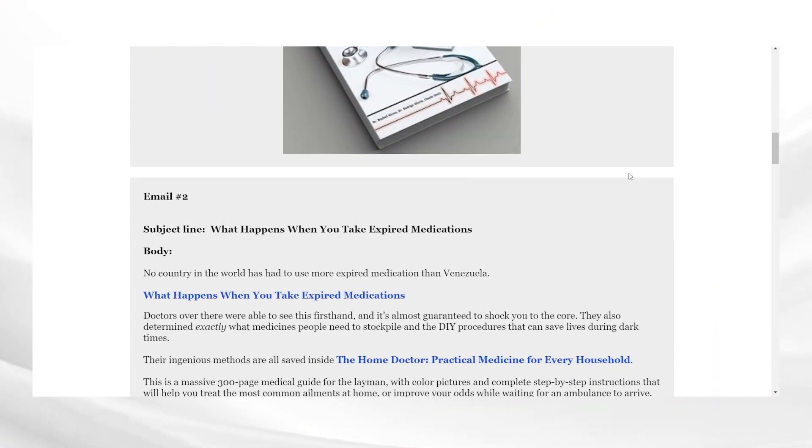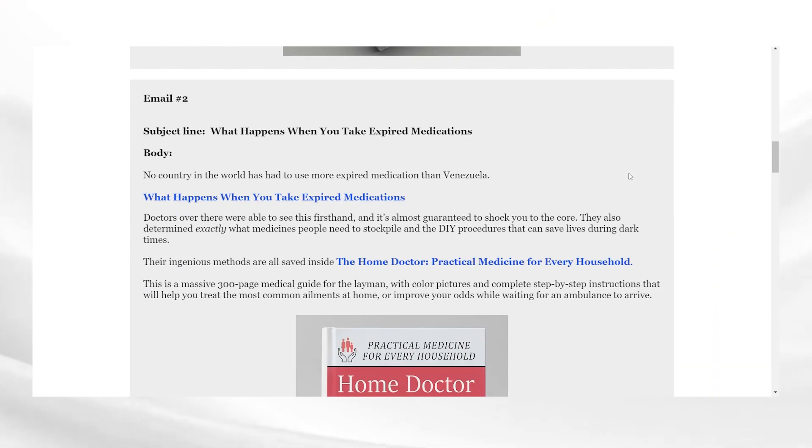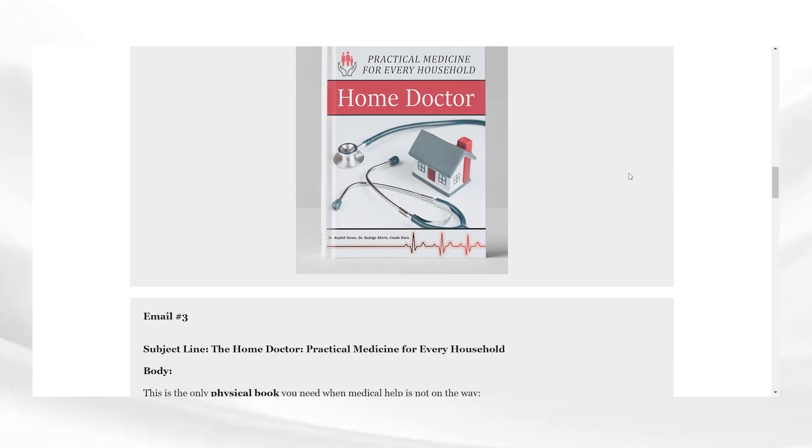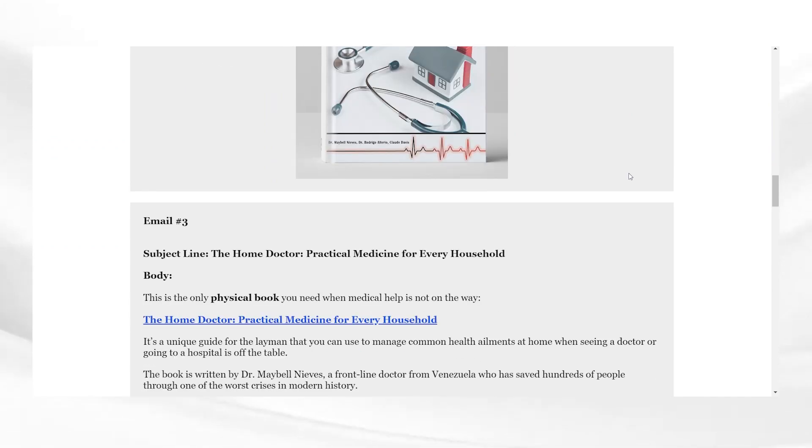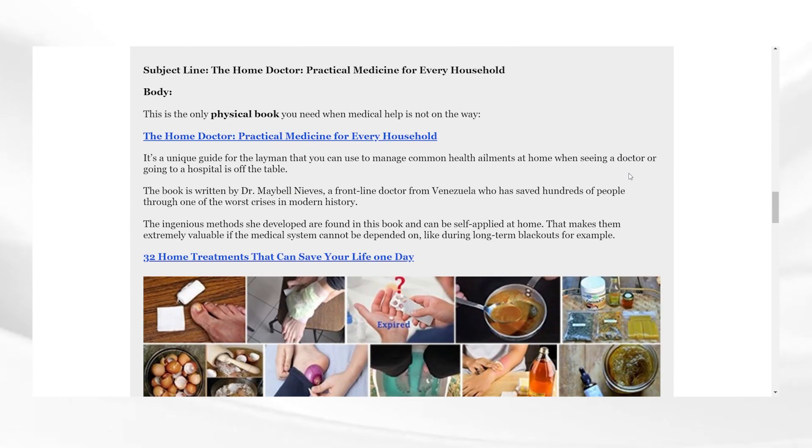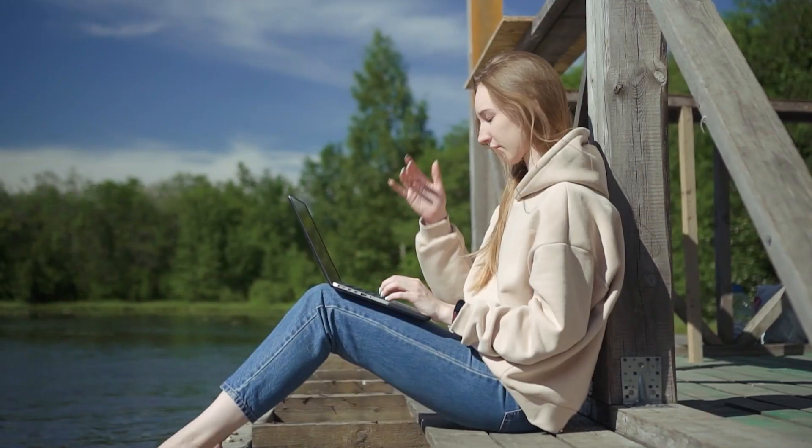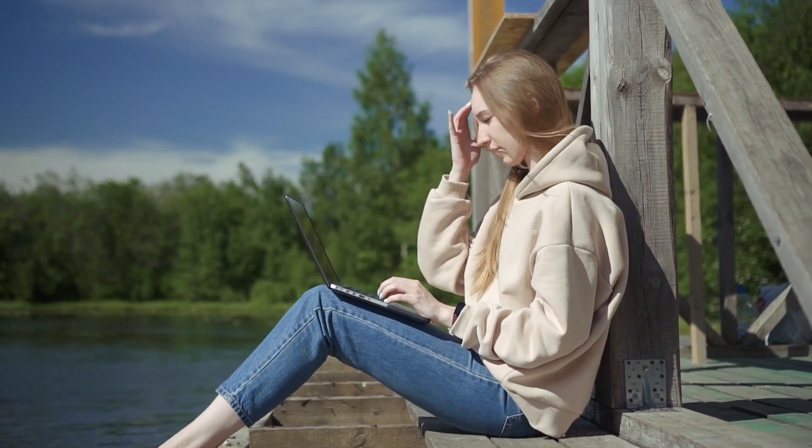Now whenever someone clicks on the post, they will be redirected to the landing page and you will earn a commission if they make a purchase. Be consistent with your content and promote the products in your niche.